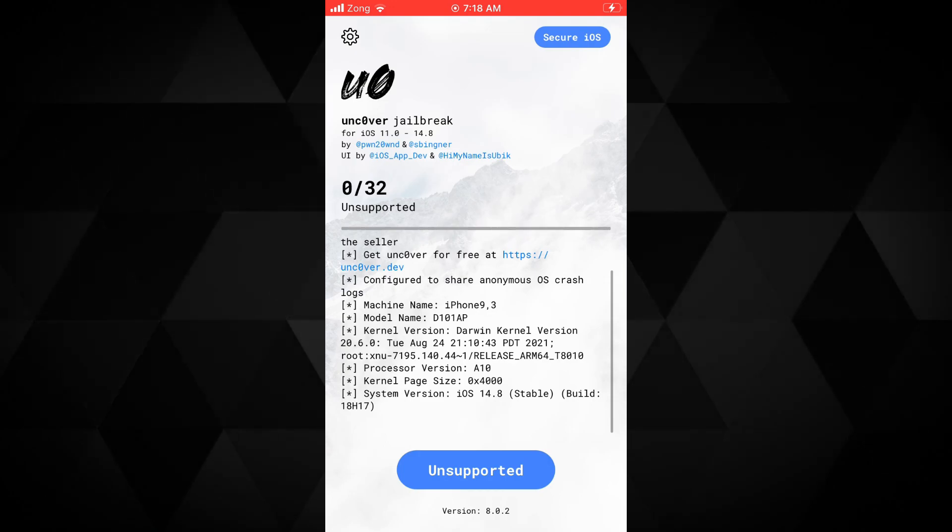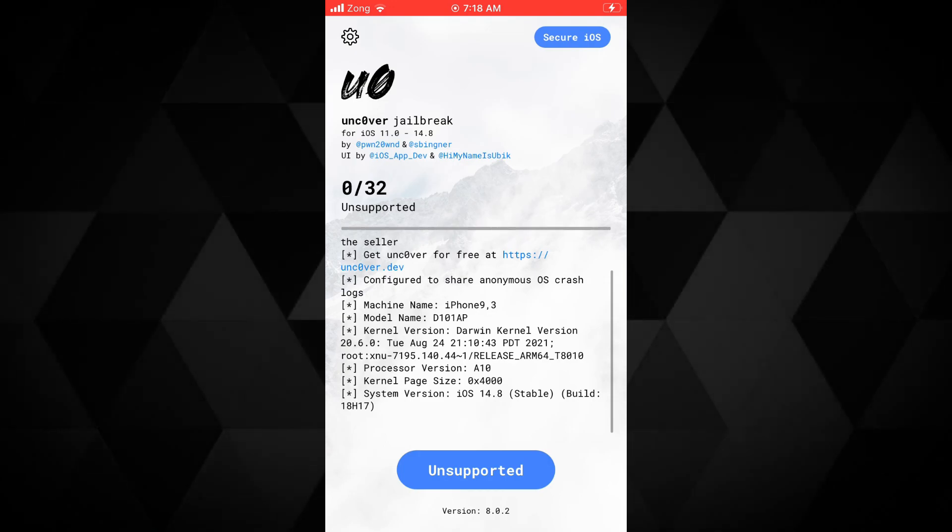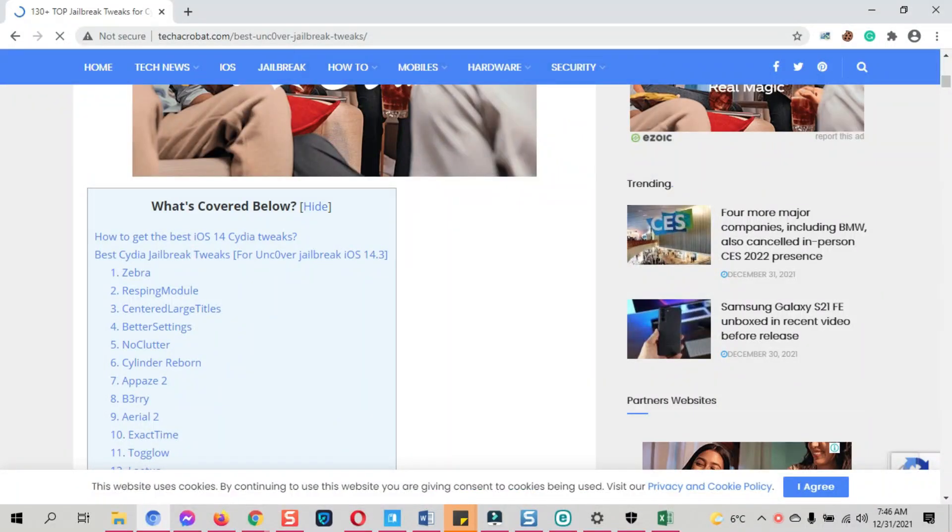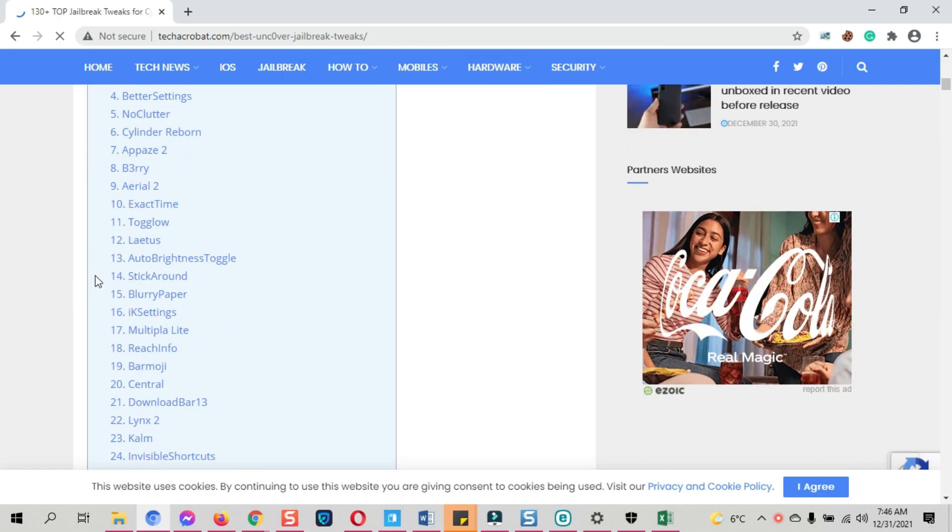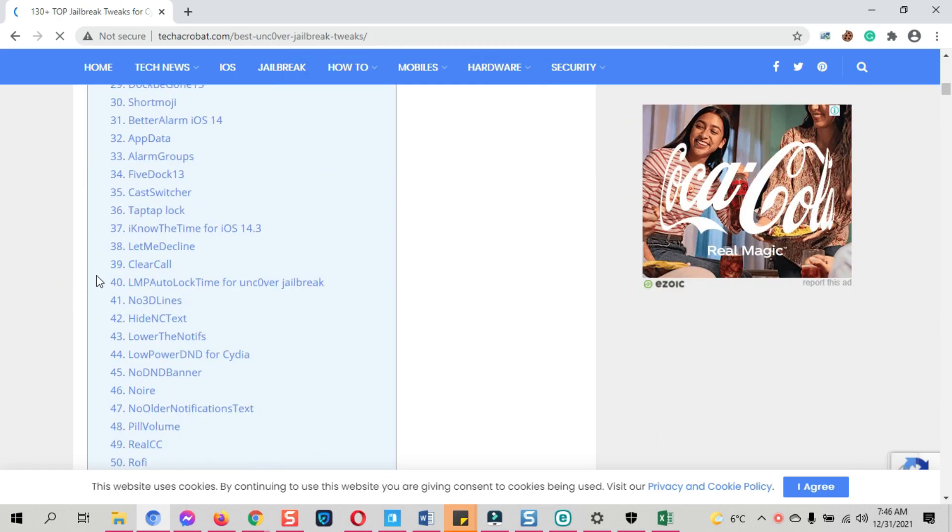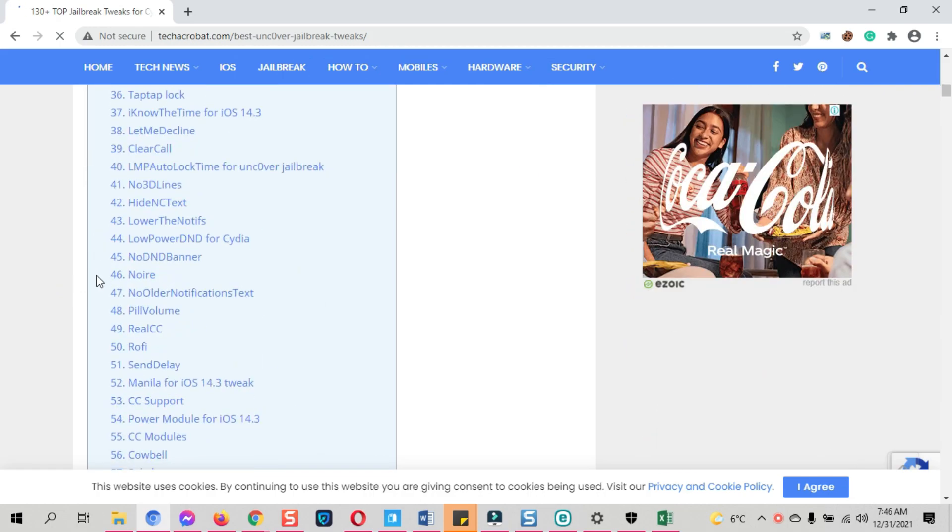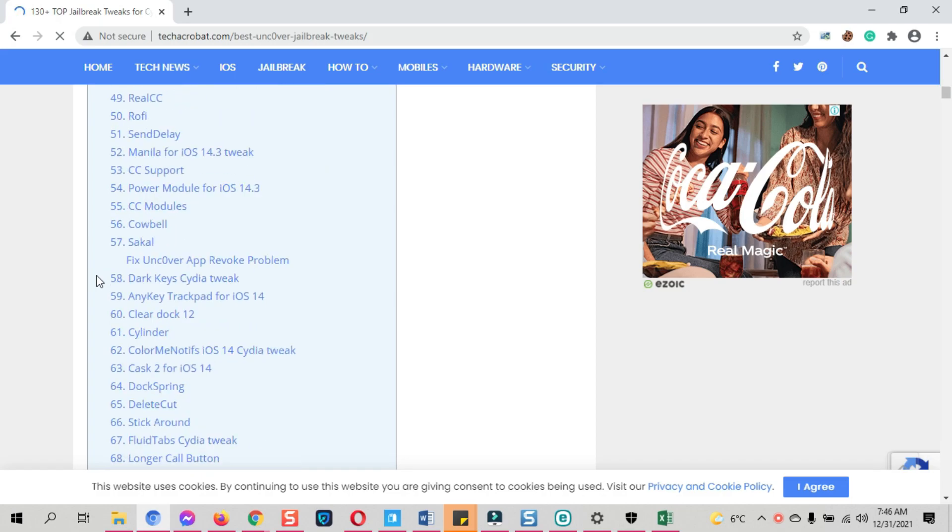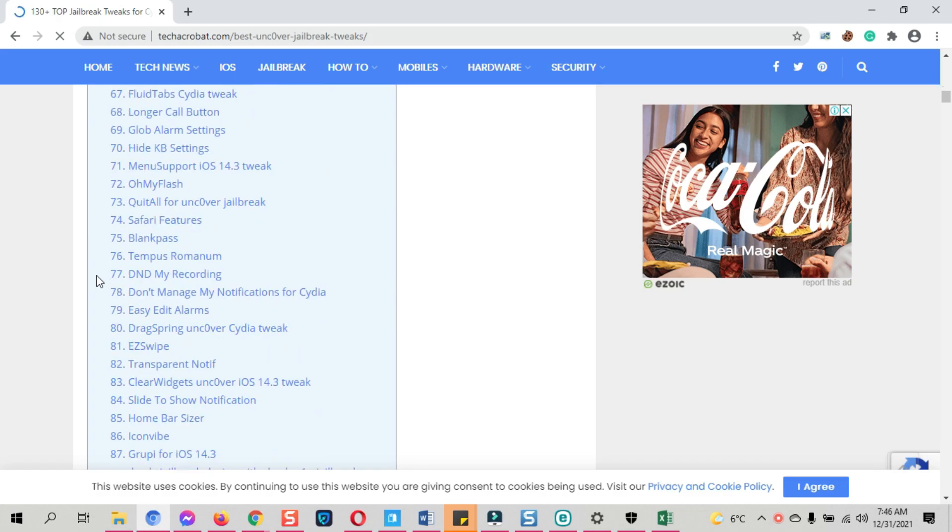Now you can use the Cydia to install the tweaks. If you do not know the names of the tweaks, I will put the links below in the description to the 200 plus Cydia tweaks, all of them with the repos and sources. You can get the tweaks names from there.